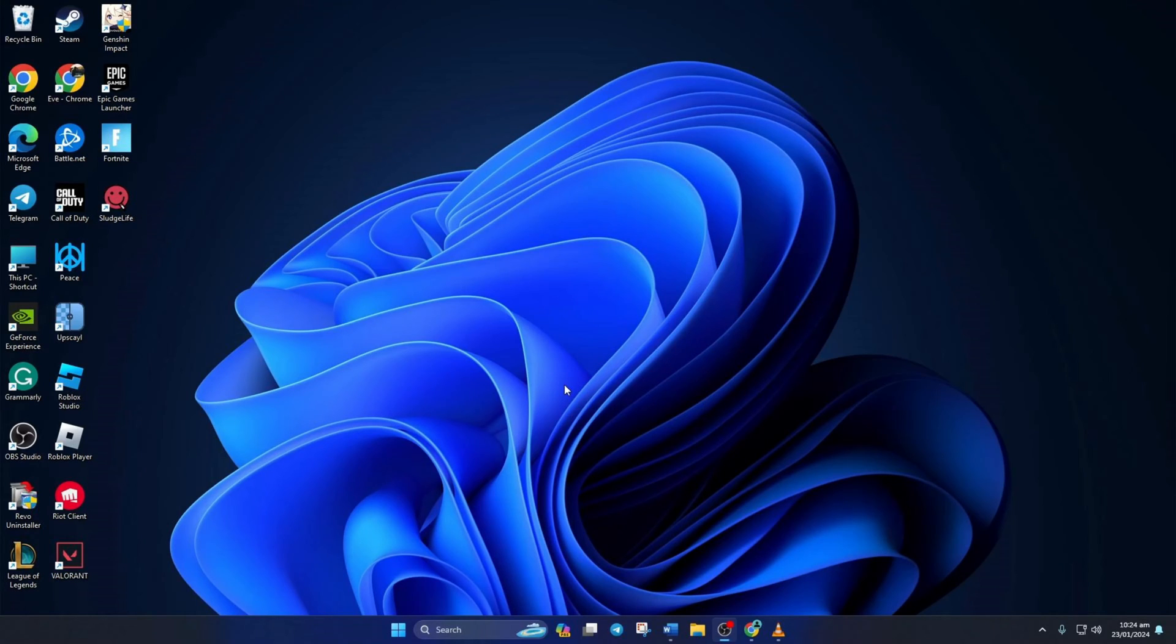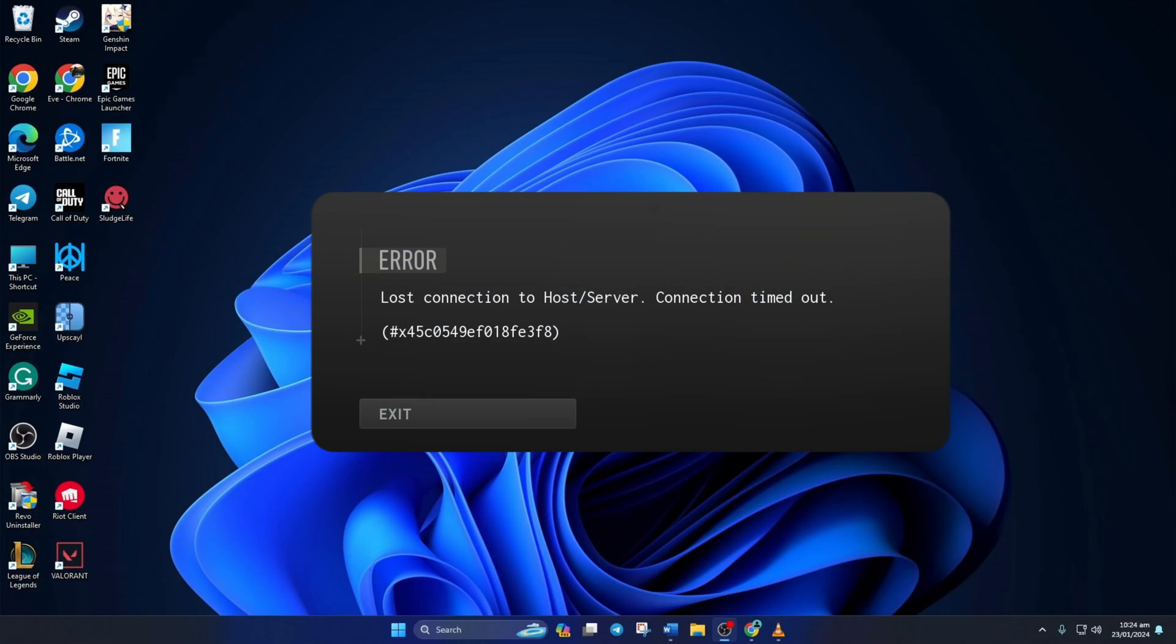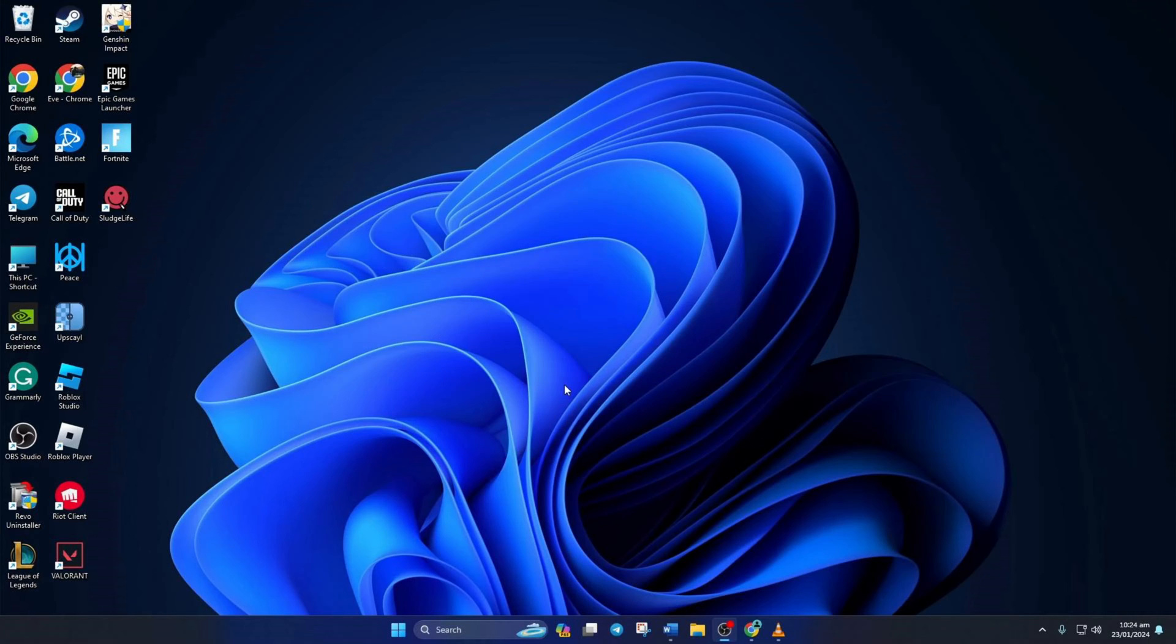Are you getting the lost connection to host or server error while playing Warzone? No worries, I've got the solution for you. In this video, I'll show you how you can fix this error and get back to making headshots in Call of Duty Warzone. So without wasting any time, let's dive right in.